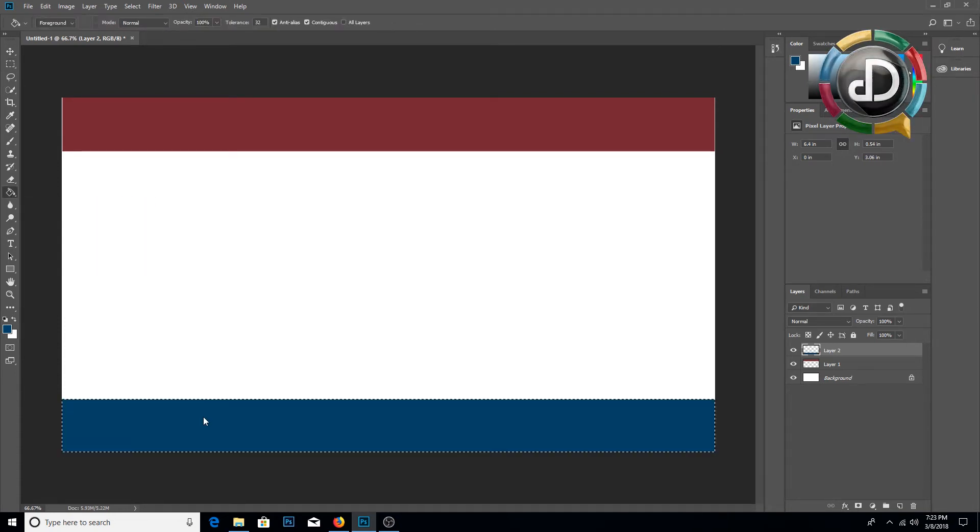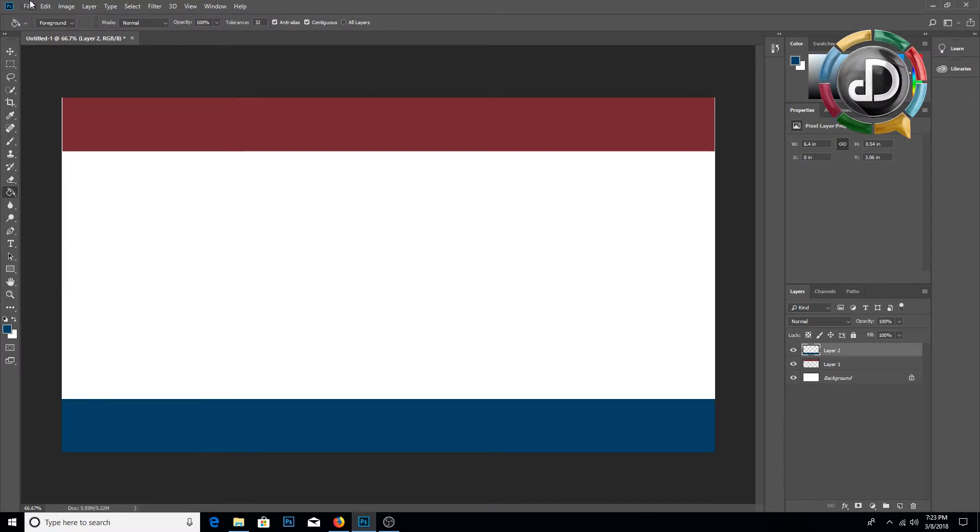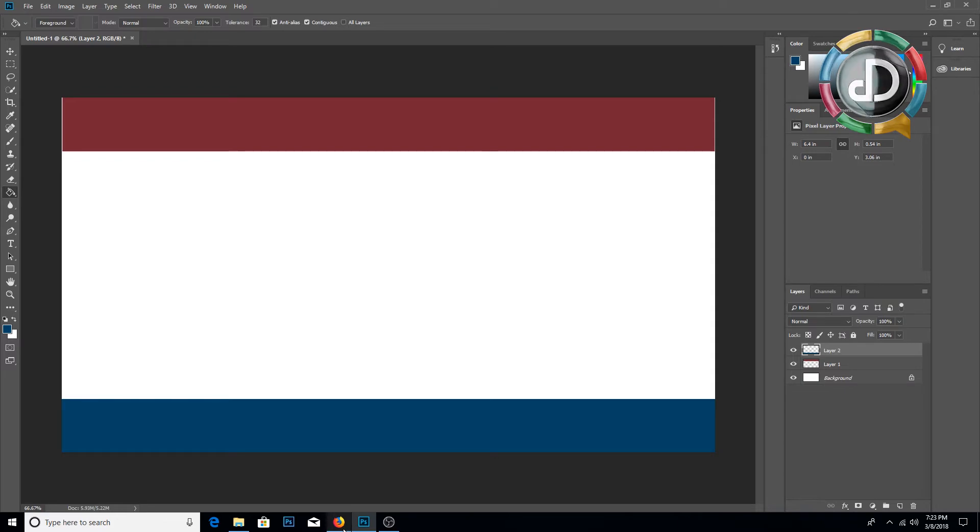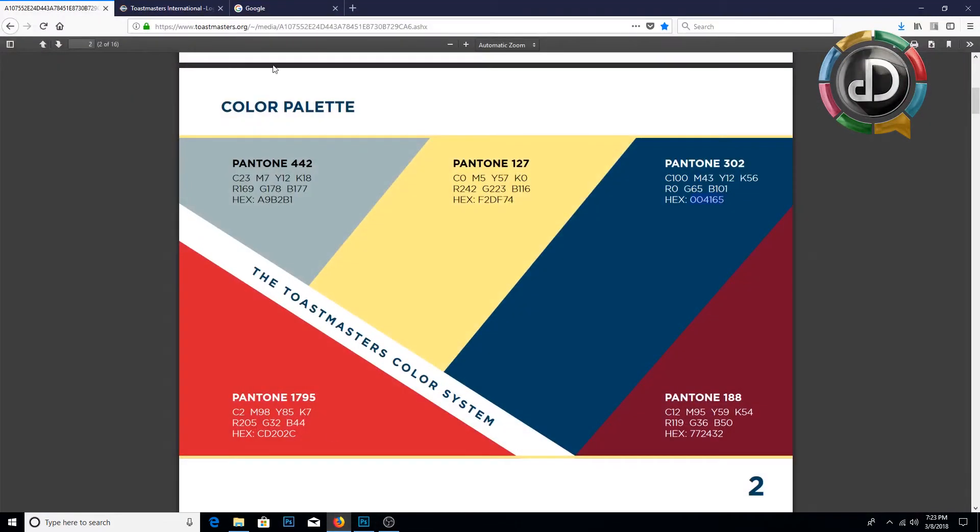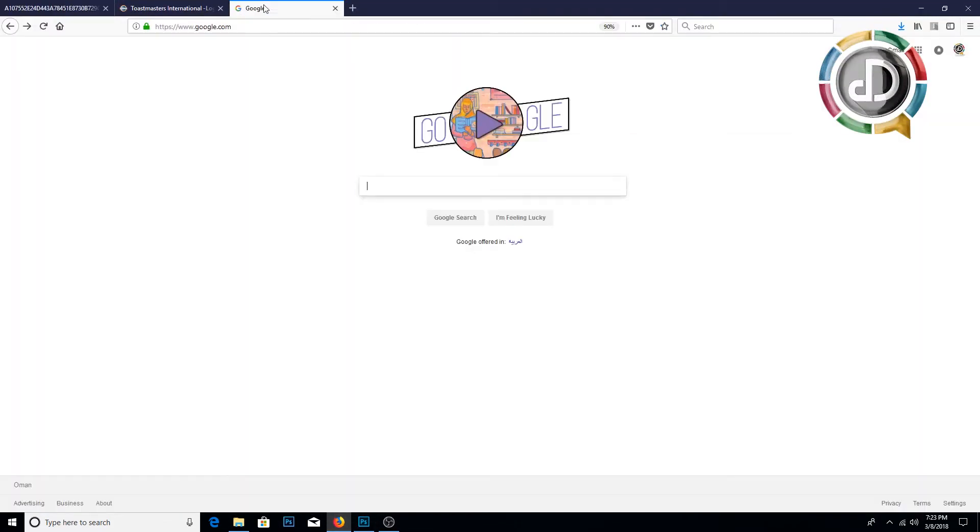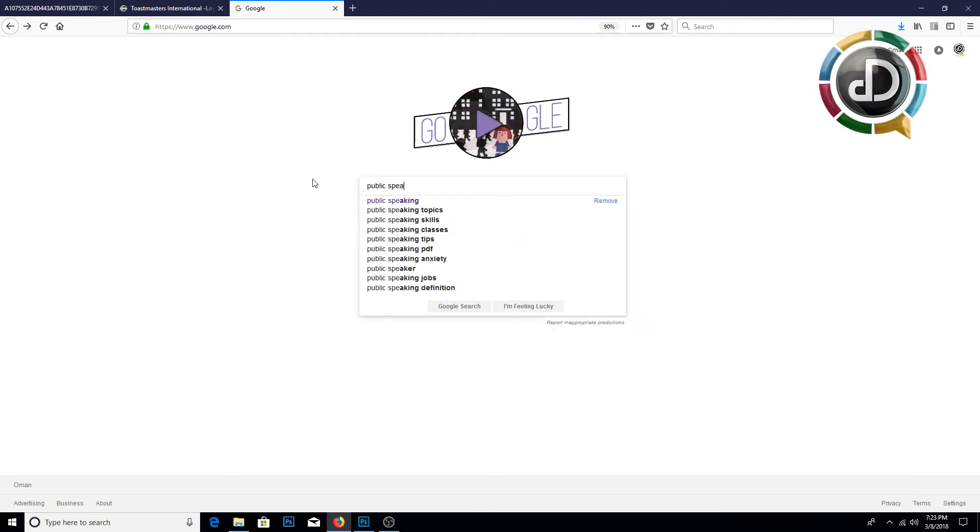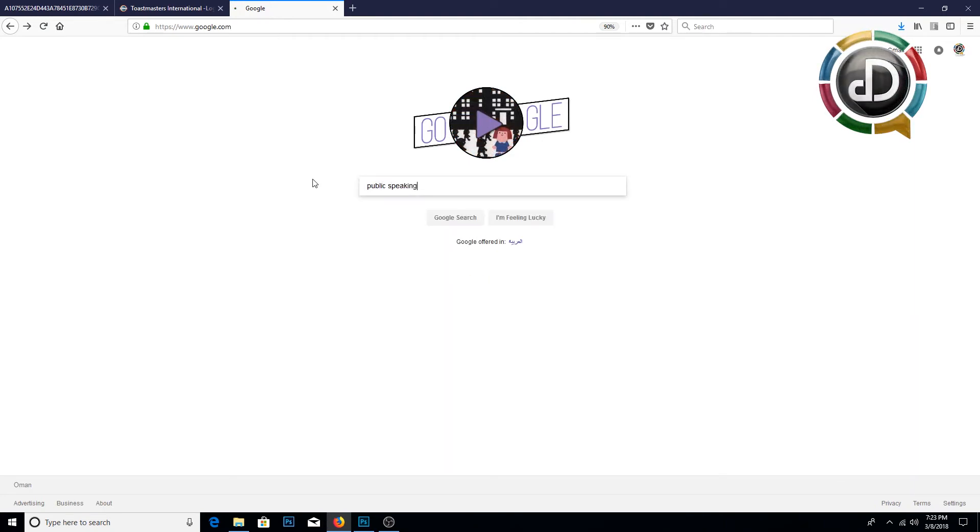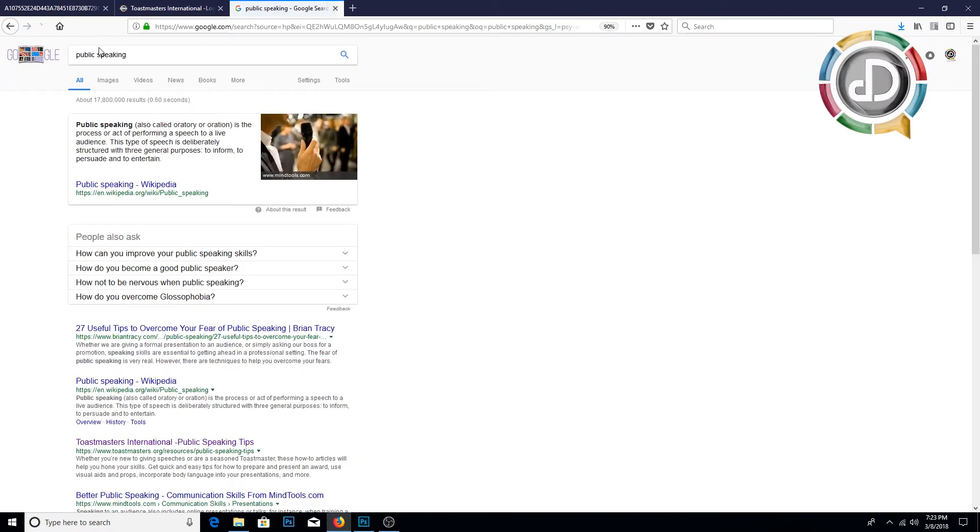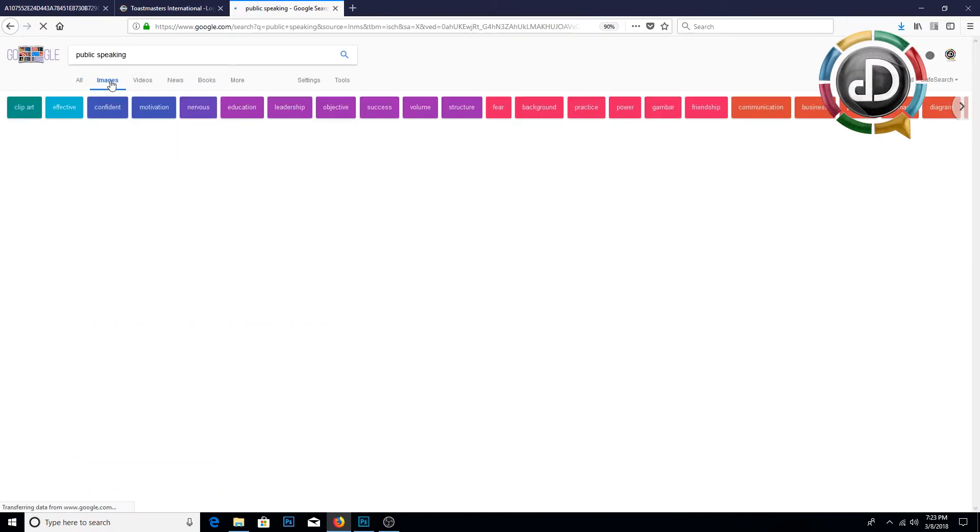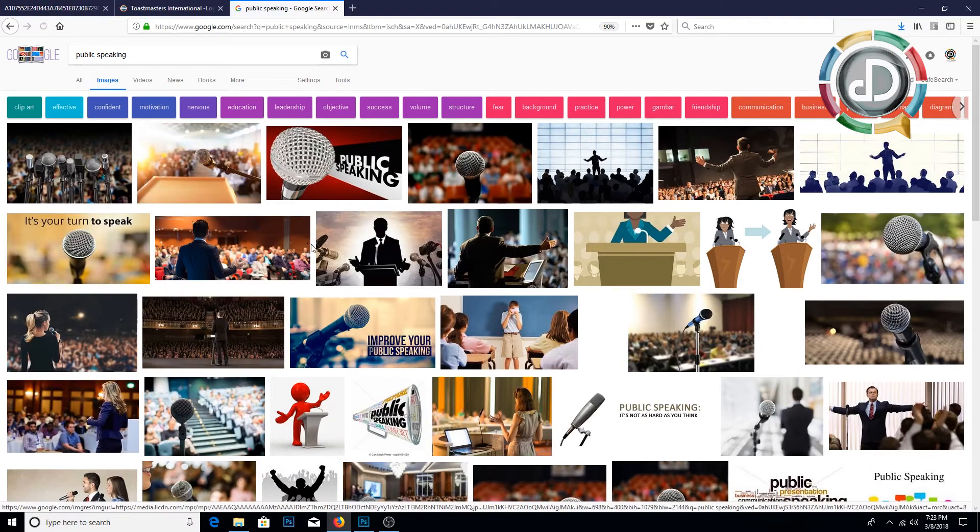Next we are going to find an image for my banner. You can go to Google.com and search public speech, then you can go to images and search an image.